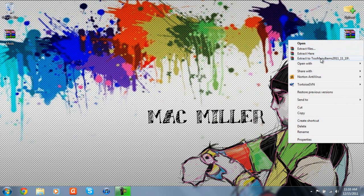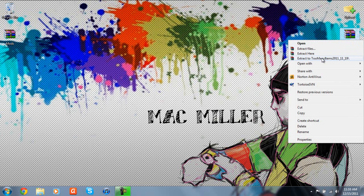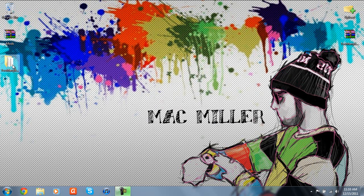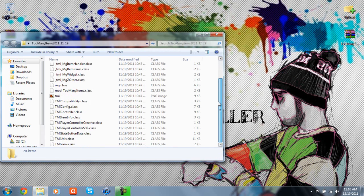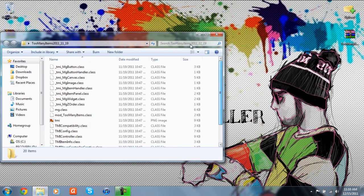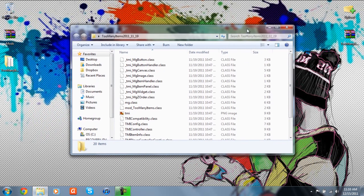just right click and click extract to Too Many Items 2011-11-19. What this is going to do, it's going to create a folder over here with all the modded class files in them. So once you have all that extracted,